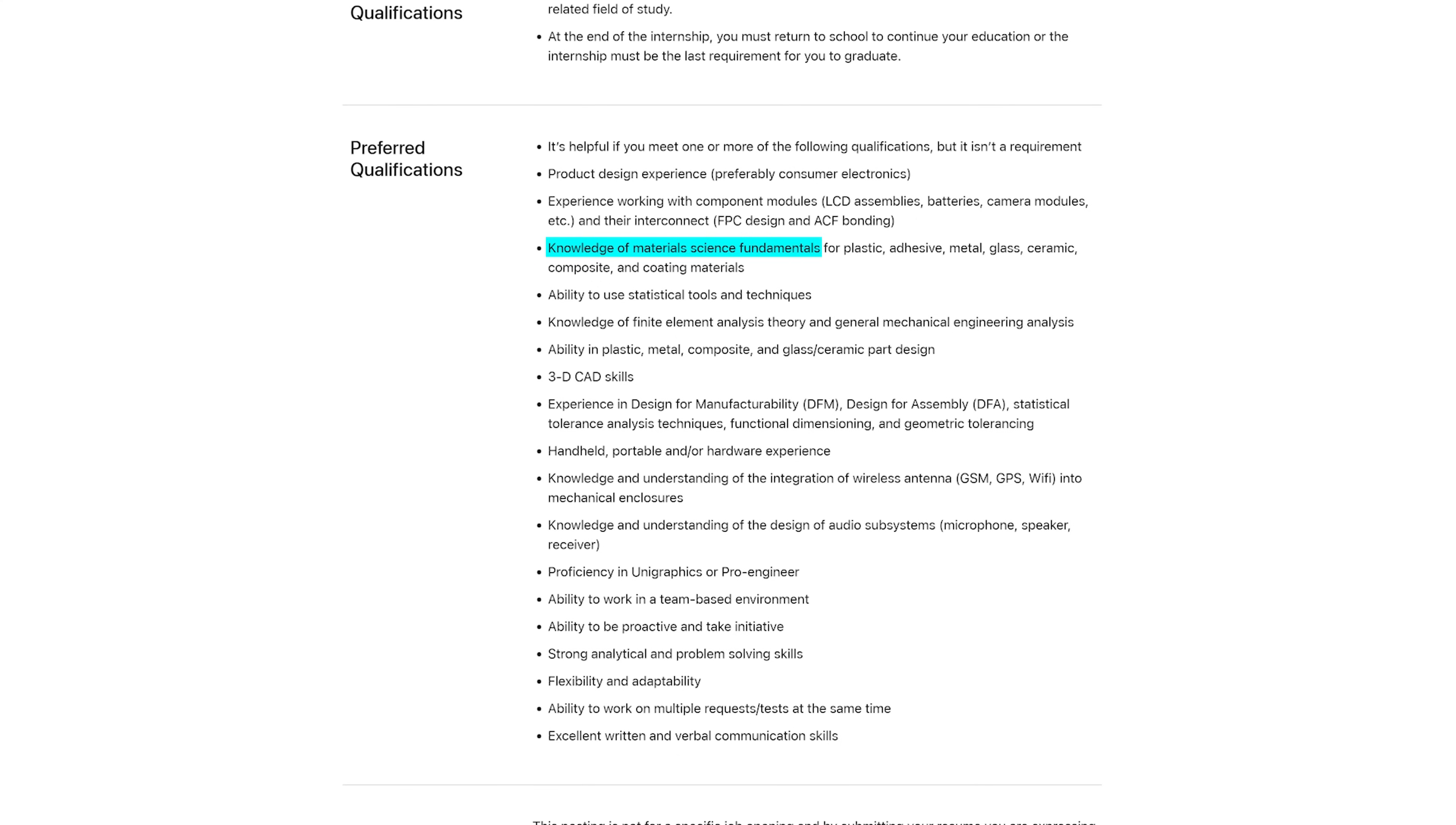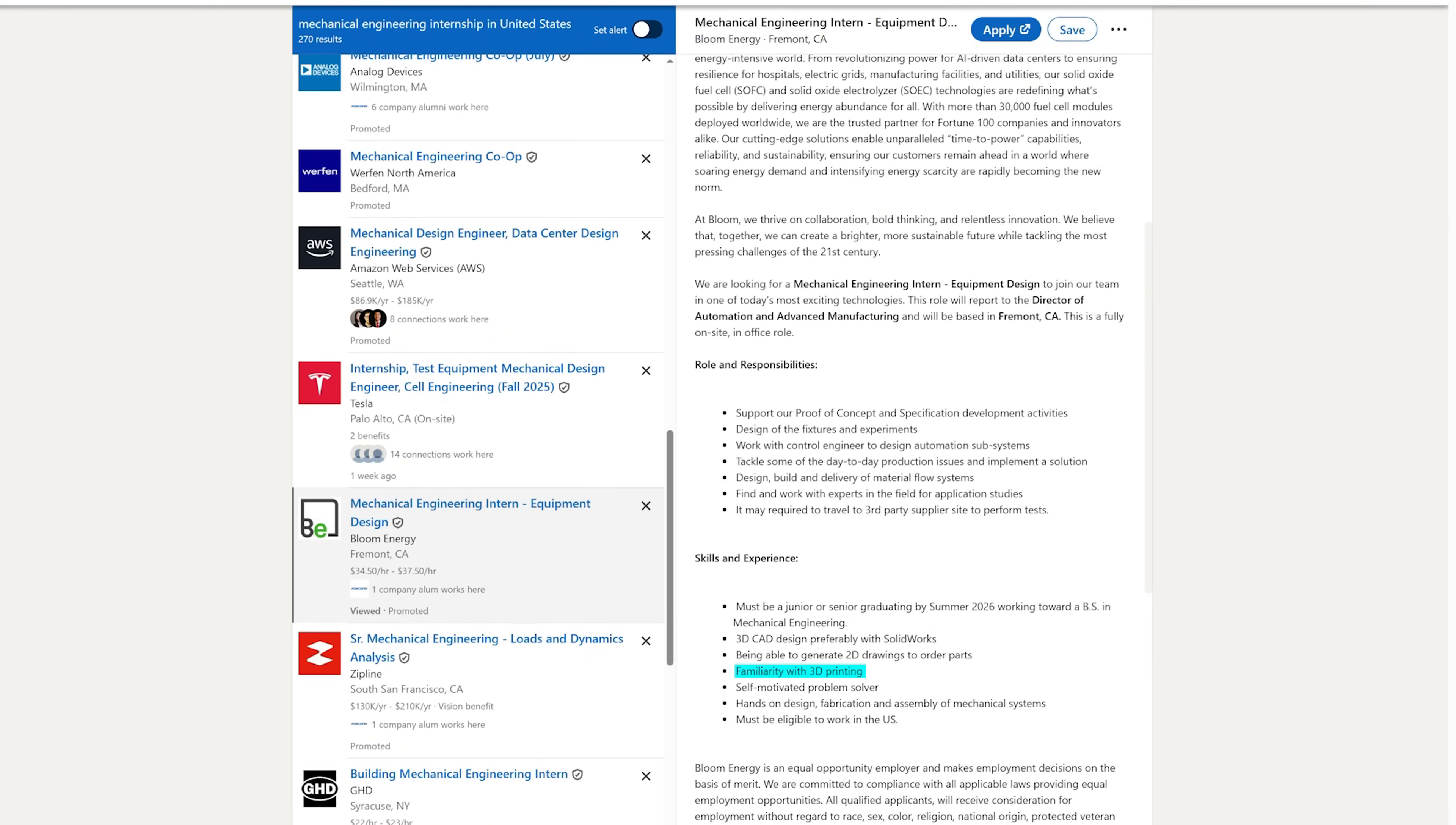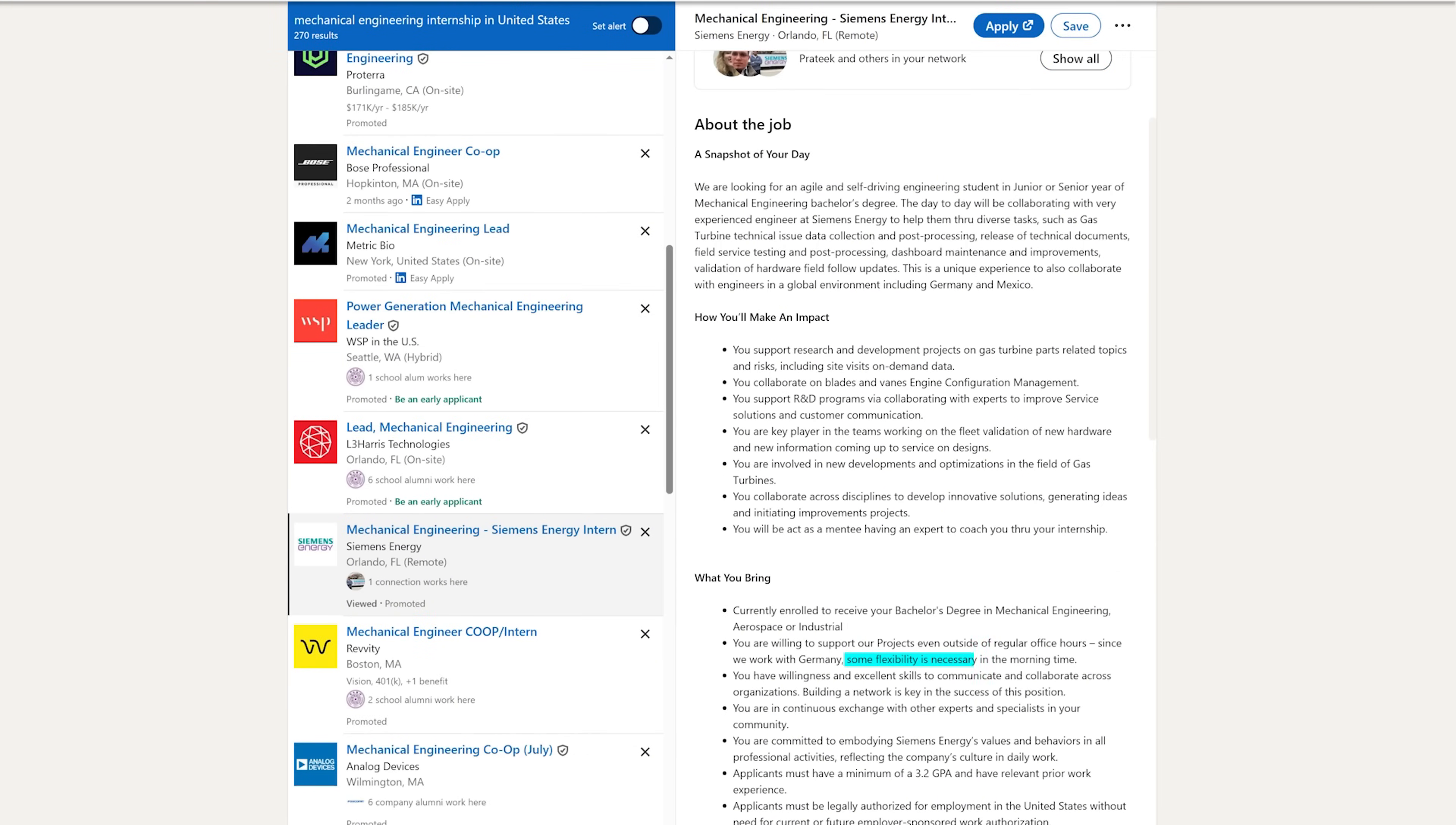Material science fundamentals, finite element analysis, 3D CAD modeling, design for manufacturability and assembly, tolerance analysis, drafting, and GD&T, mechanical design, 3D printing, must be eligible to work in the US, must be an early bird, must be a nerd, and have a minimum GPA of 3.2.